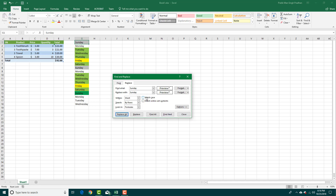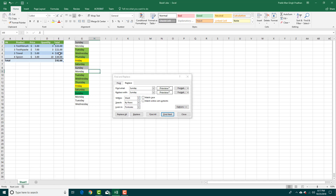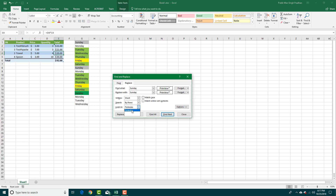You can also make the search case-sensitive so it distinguishes capital and lowercase. You can choose to search within the current sheet or the entire workbook. You can also search by rows or columns. Additionally, you can search within formulas — so if a cell references something like C4, it will search within the formula itself.